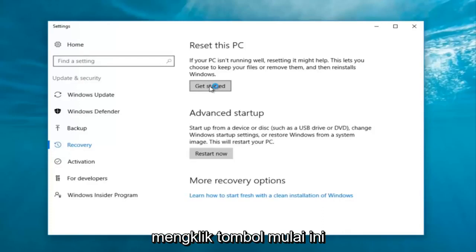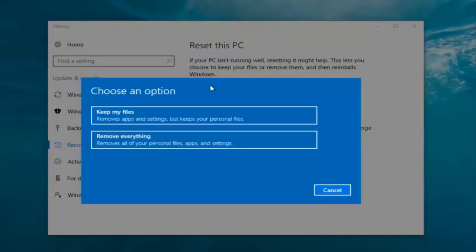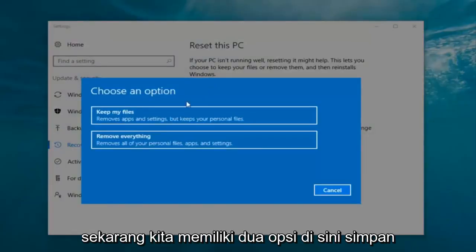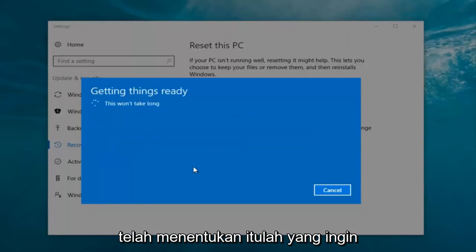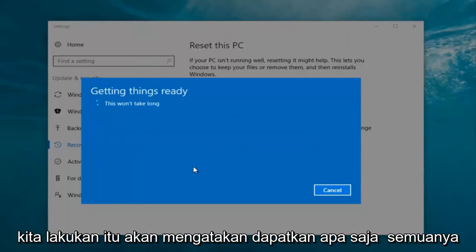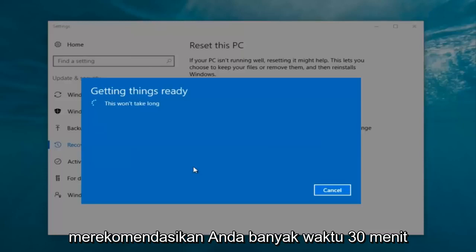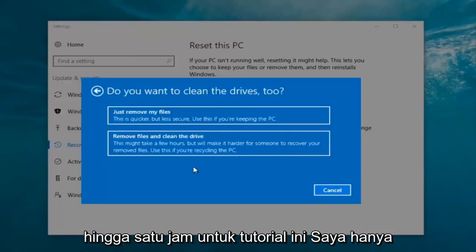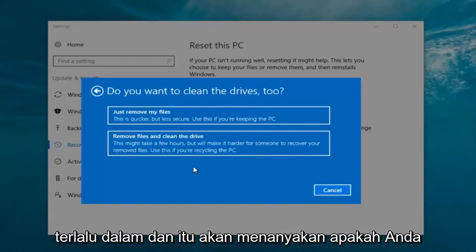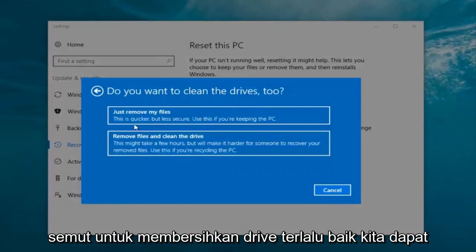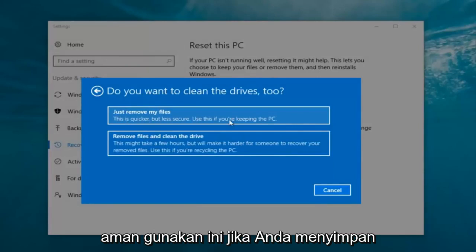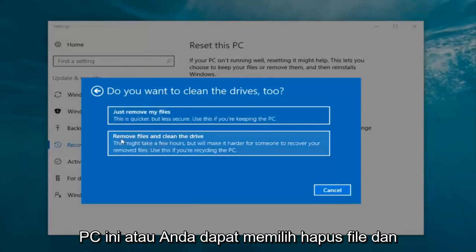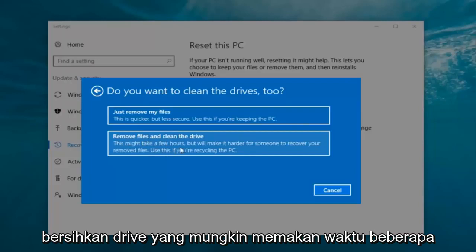We're going to start by clicking on the Get Started button. Now we have two options: keep your files, or remove everything. We're going to select 'Remove everything' because we've already determined that's what we want to do. It's going to say 'Getting things ready, this won't take long.' I would recommend you allocate a solid 30 minutes to an hour for this tutorial. It's going to ask: do you want to clean the drives too? We can just remove the files — this is quicker but less secure, use this if you're keeping the PC — or you can select 'Remove files and clean the drive,' which might take several hours but makes it harder for someone to recover your removed files.